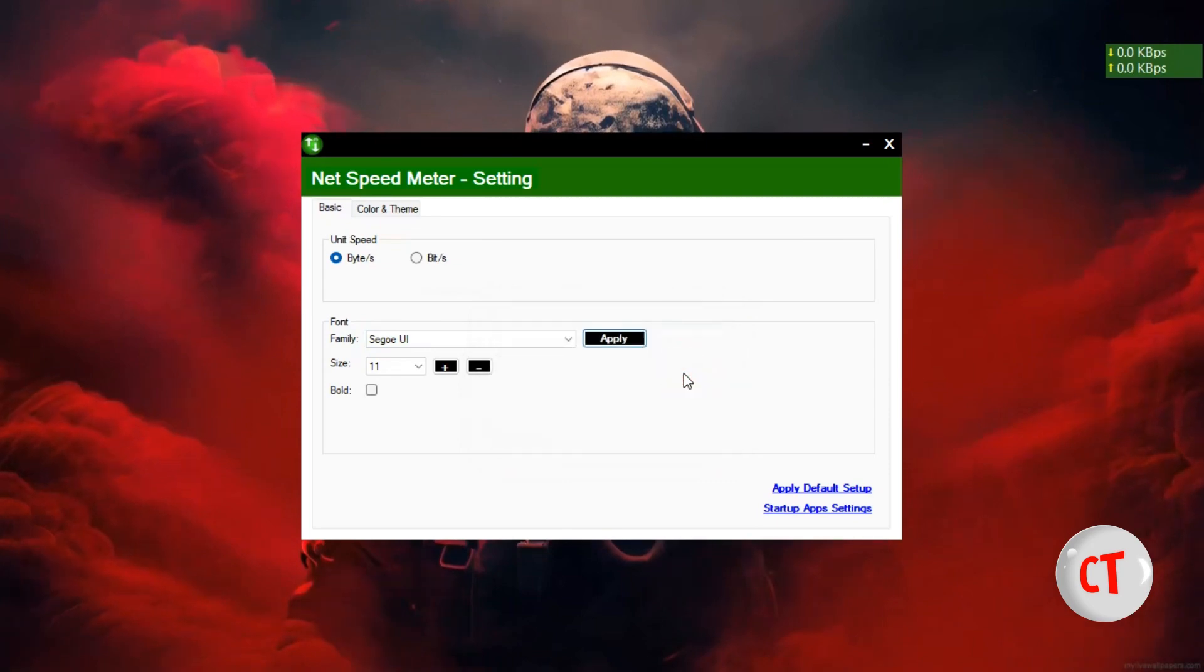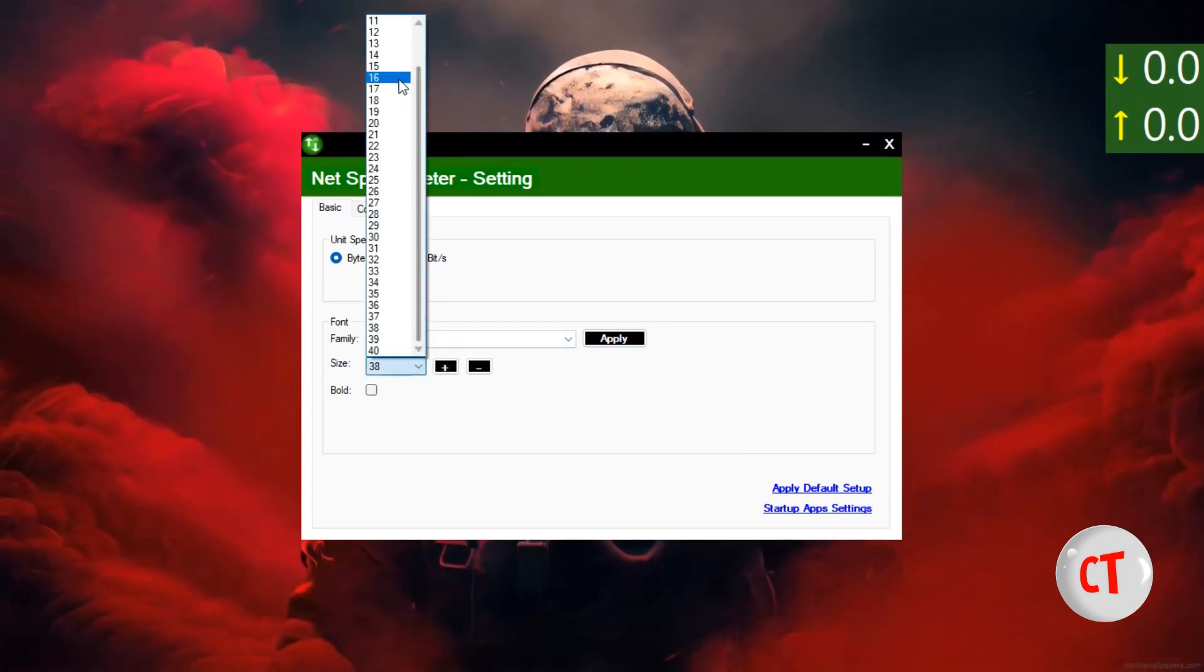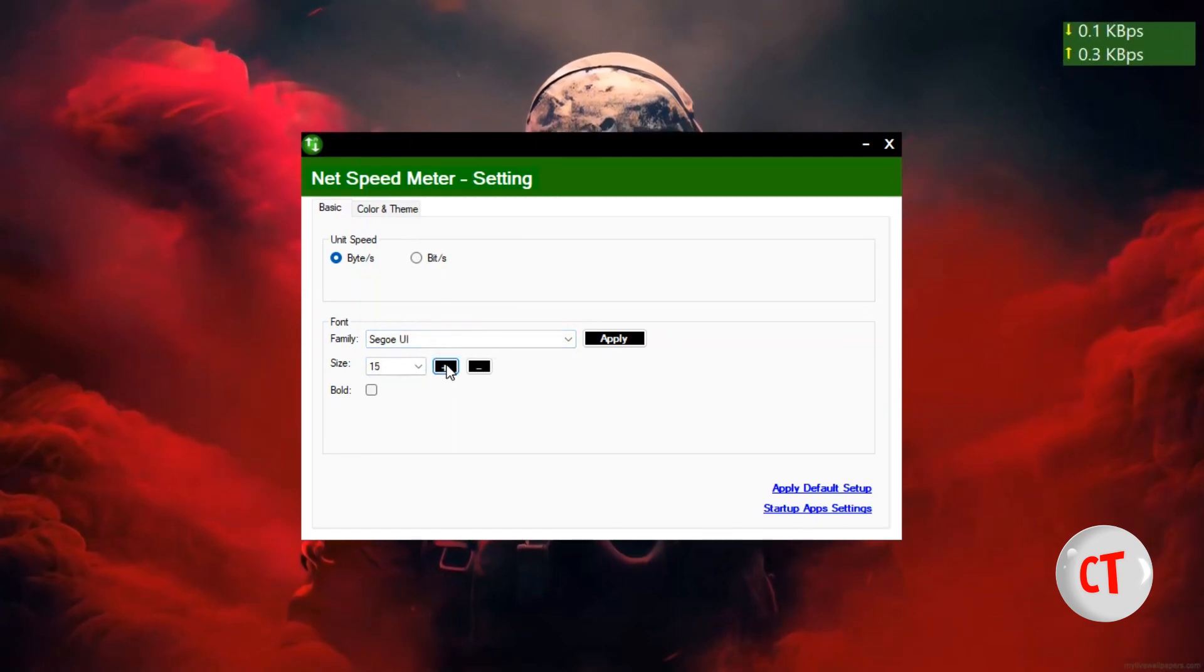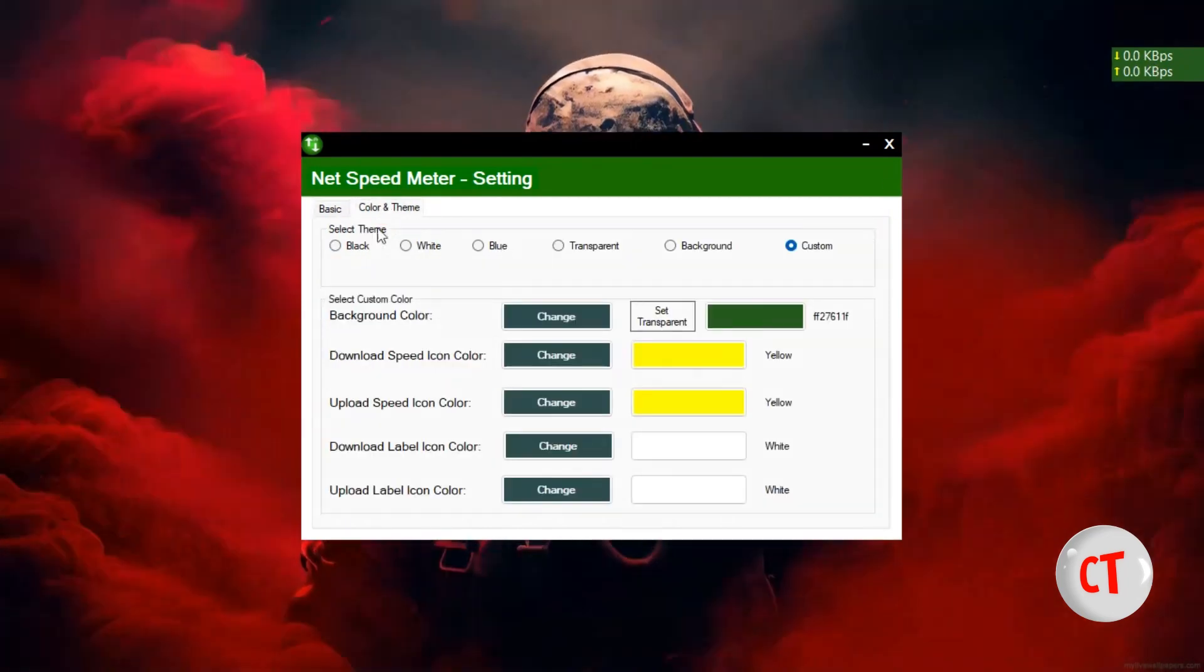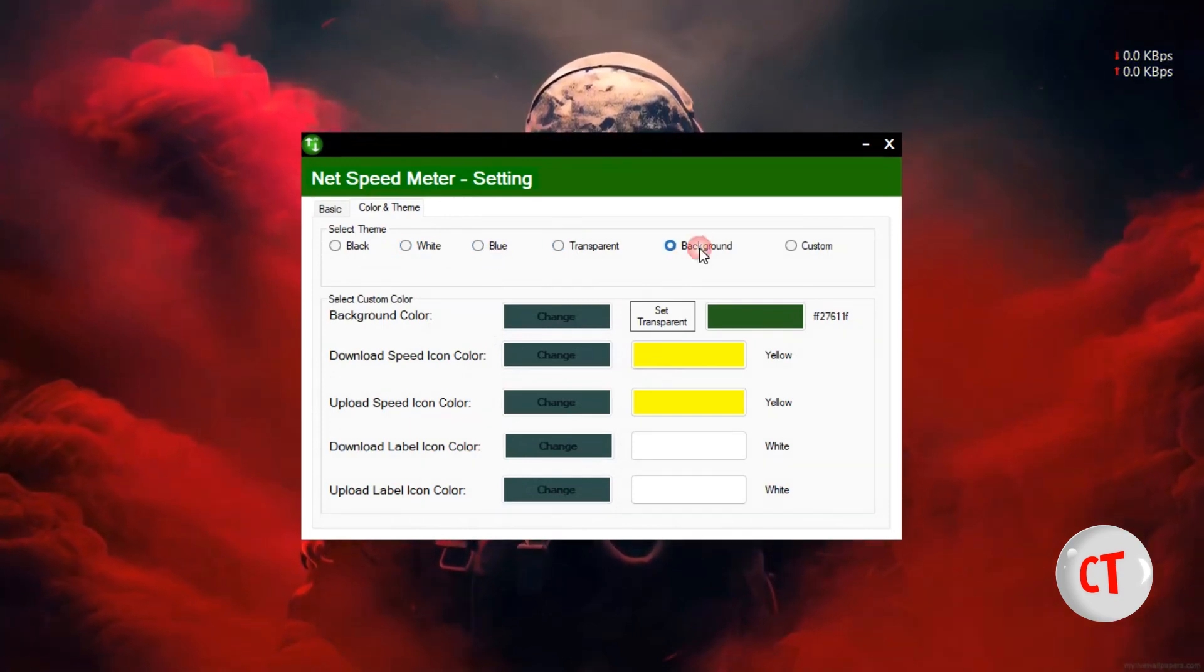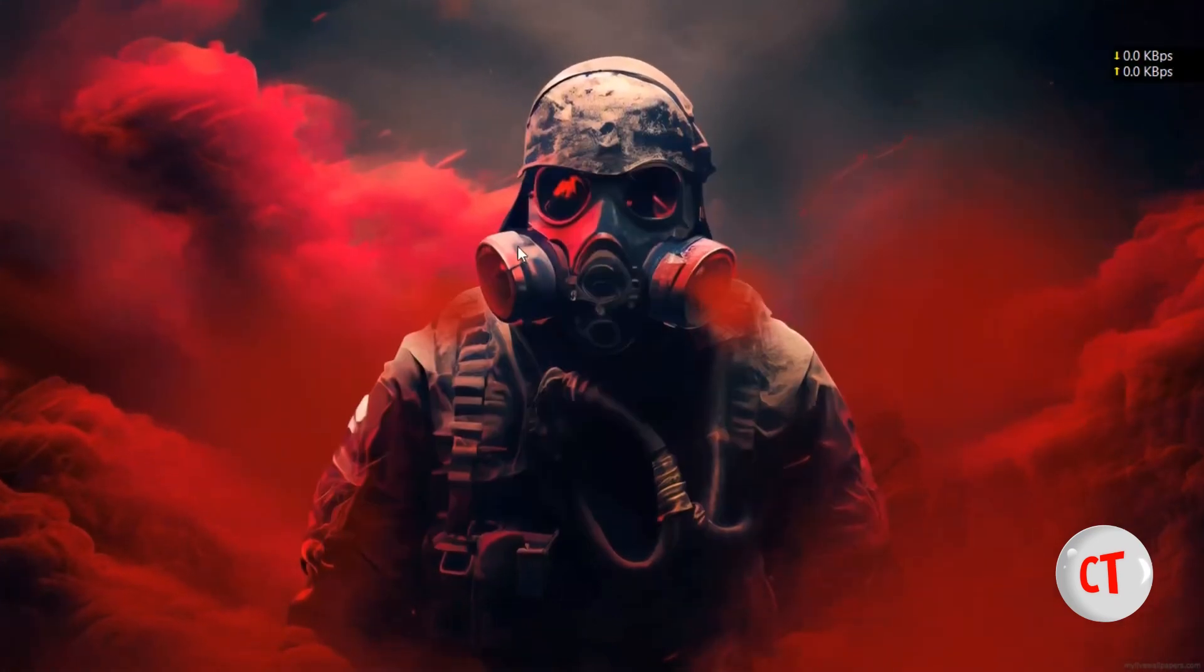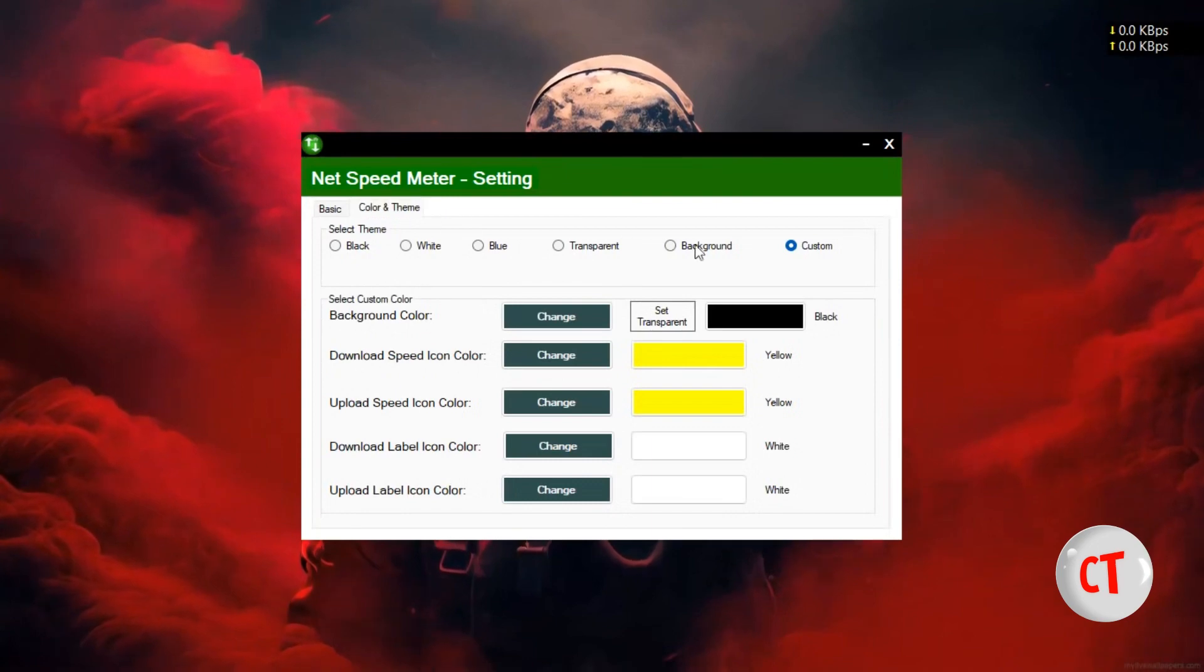I think I have to stick to this. Then you can increase your font size depending on you. You can also increase from here. Then your color, you can choose black, you can choose white, you can choose blue, transparent background, custom. Then you can start changing to whatever you feel like. So just think around, choose whatever you want.